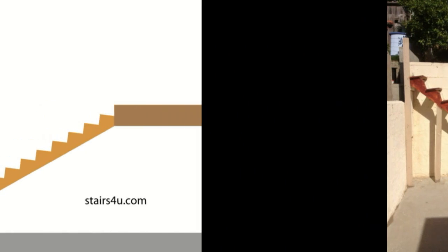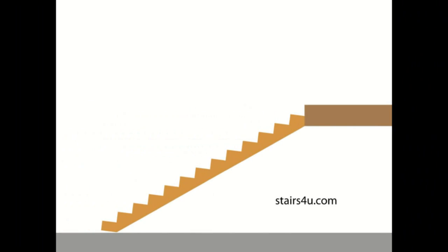Now I went ahead and made a few drawings and hopefully you can see them pretty good on the monitor. This would basically be the effect you would be looking at on this particular stairway with the tread sloping backwards.